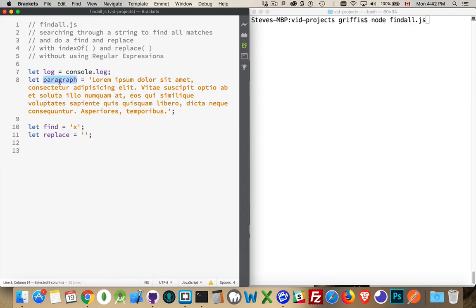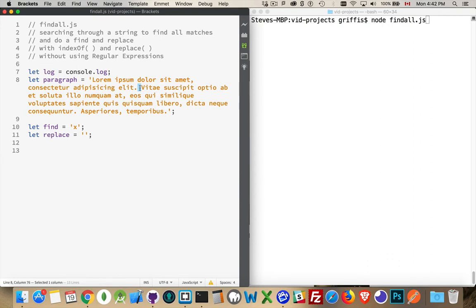So let's say that I have this variable called paragraph. Inside of here is some large piece of text, and I want to replace every instance of some character, or some collection of character. So every time I find the word ipsum, or delor, or every space, or every comma, or every period, I want to replace every one of them inside of here.